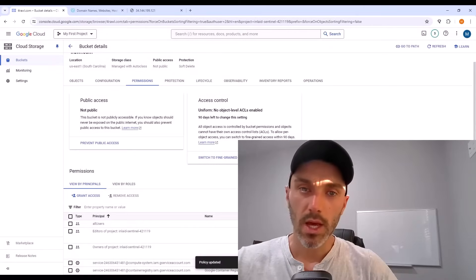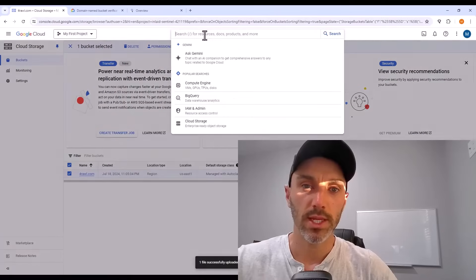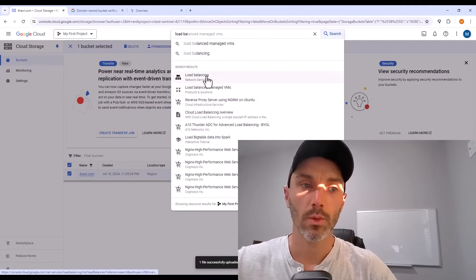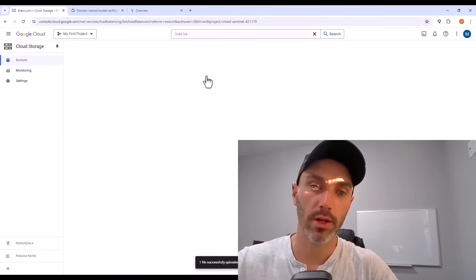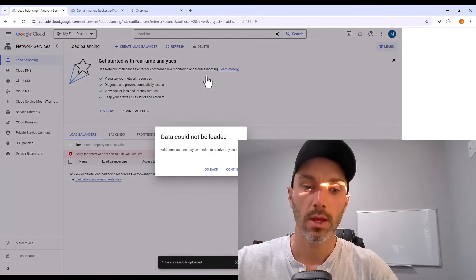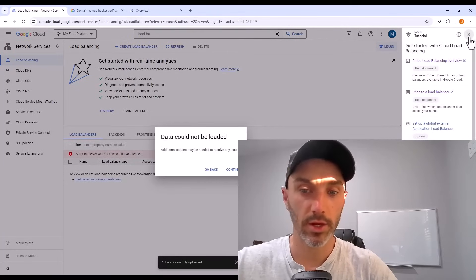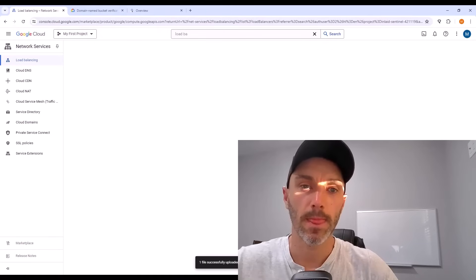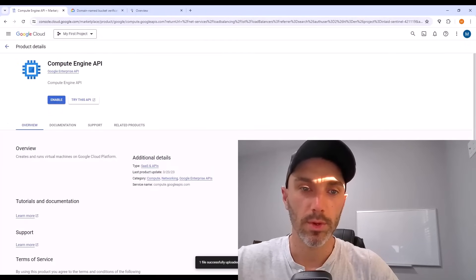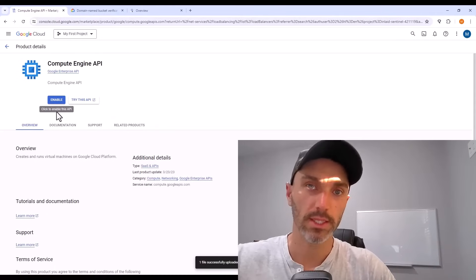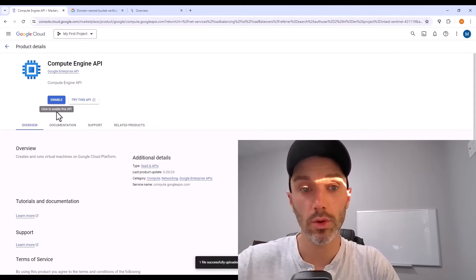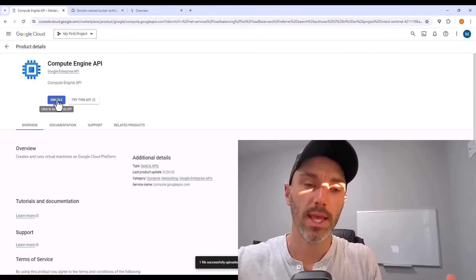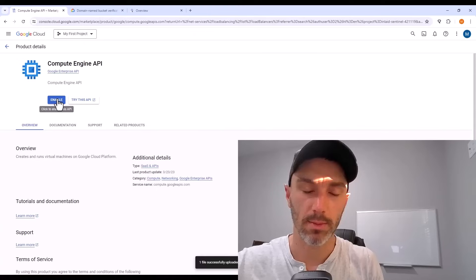Now up at the top of the console page in the search bar, search for load balancing. We're going to put a load balancer in front of our storage bucket. When I try to do that, it tells me that data could not be loaded. So I can hit continue on that error message. And it brings me to what's called the compute engine API.